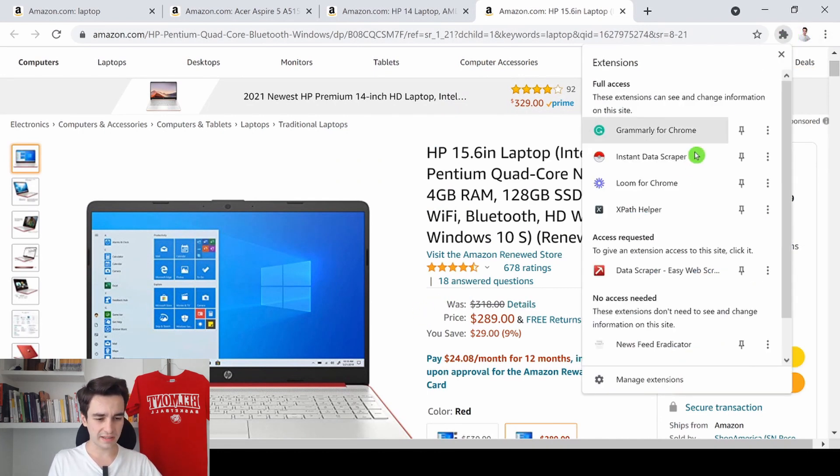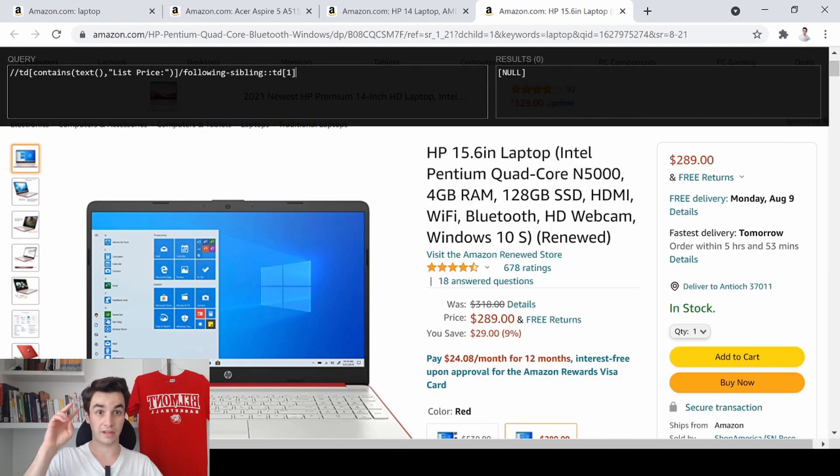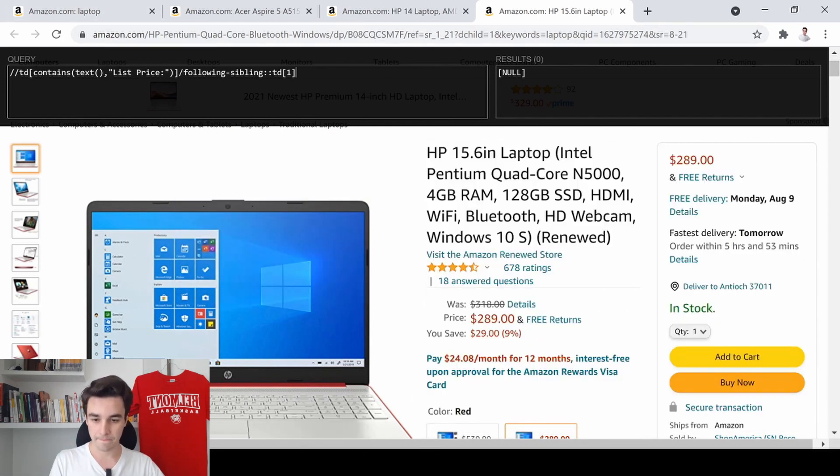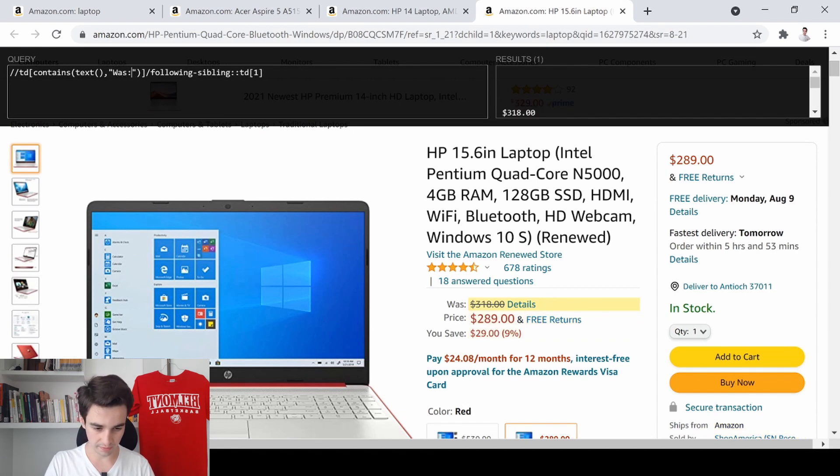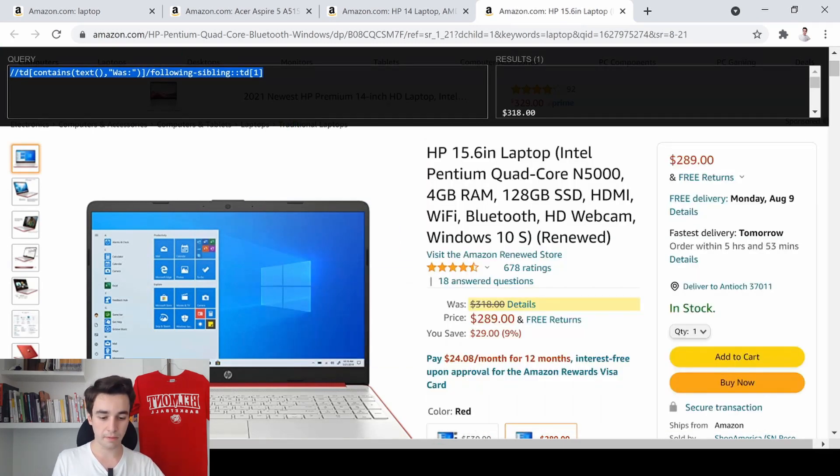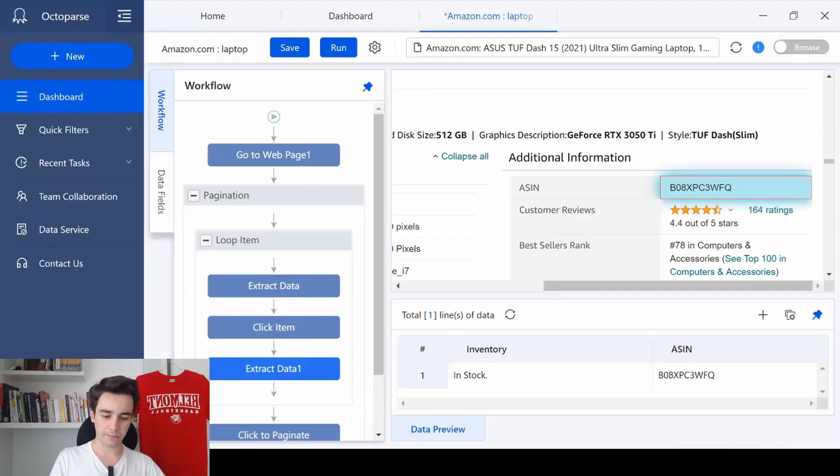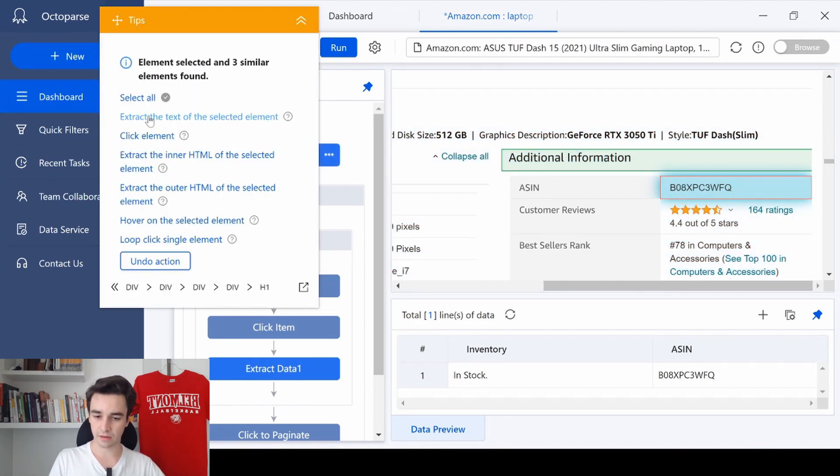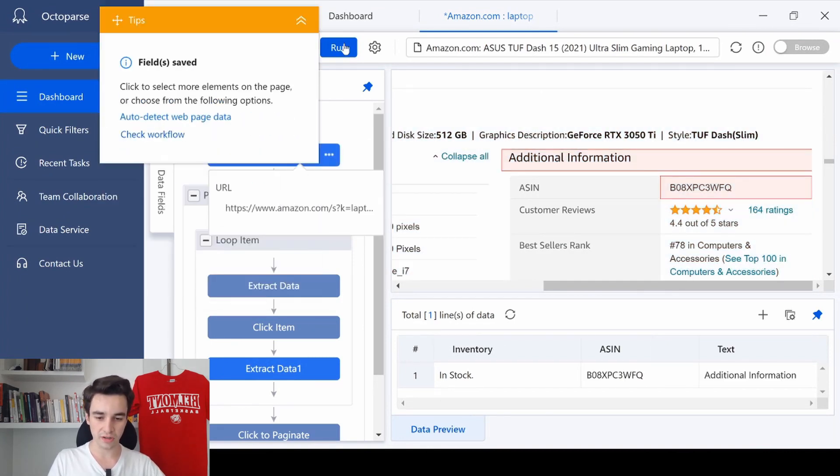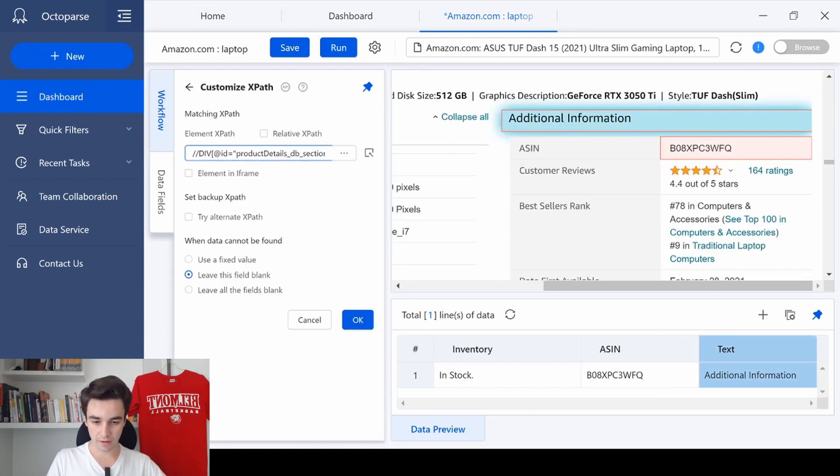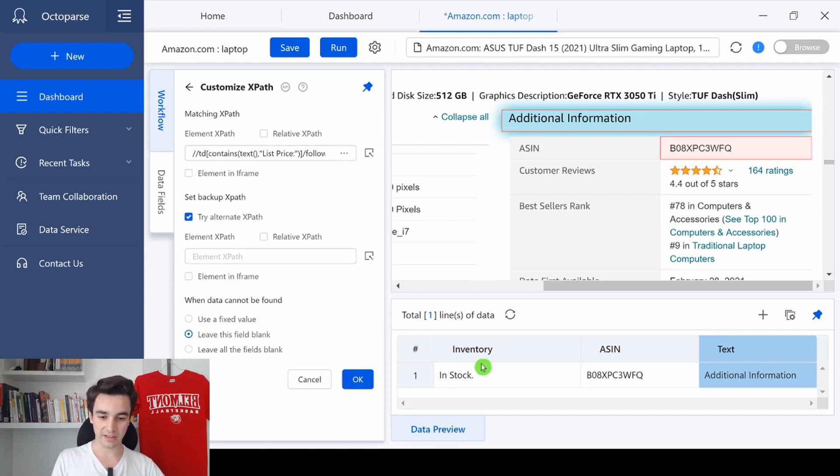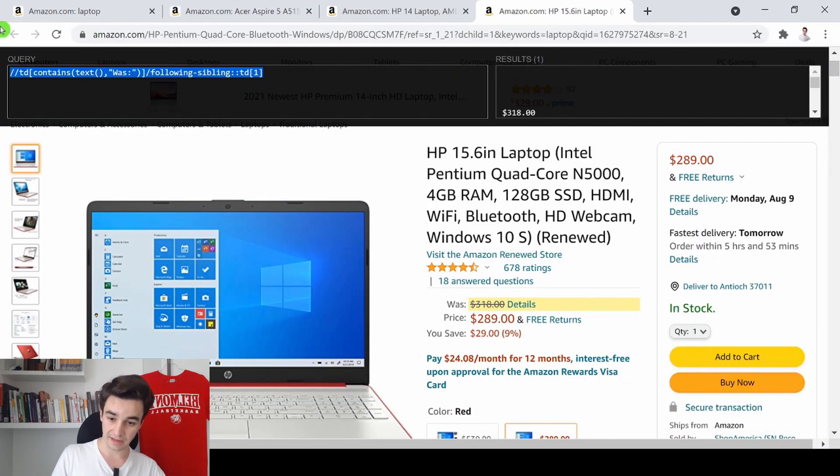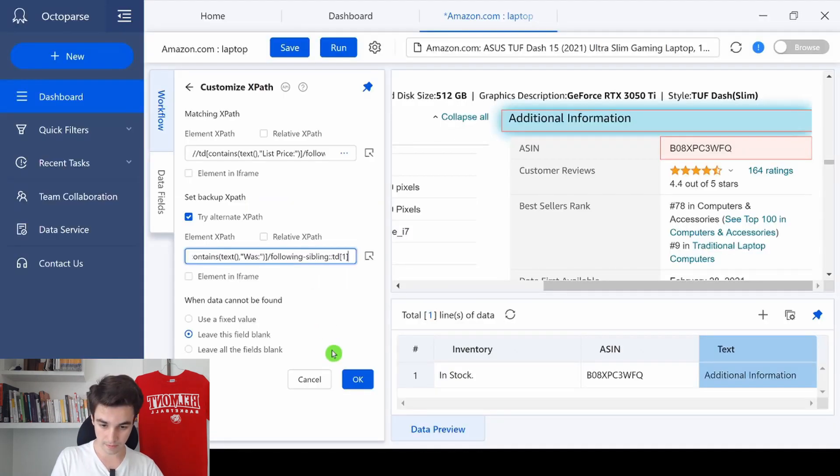Because in that case, it's not the word List Price, it's the word Was. So I simply replace List Price into Was. And as you can see, it's now returned the correct price. So we've got both XPath. That's perfect. I copy the first XPath. Same thing, I'm selecting a random piece of information. Extract the text. I click More, Customize XPath. I remove the current one and I paste the new one. I click Try Alternate XPath. And in that case, I will copy paste the second one. Here we go. I click on OK once, twice.